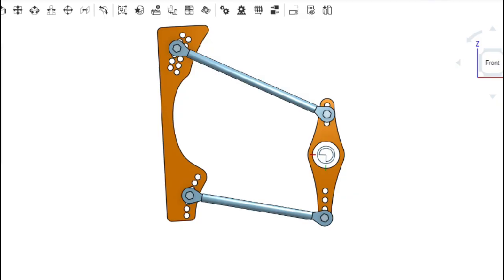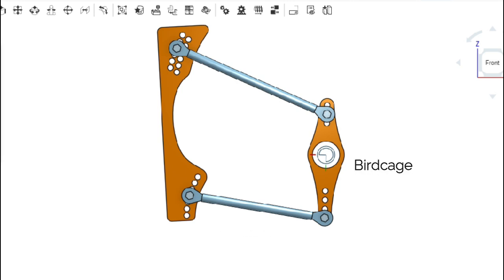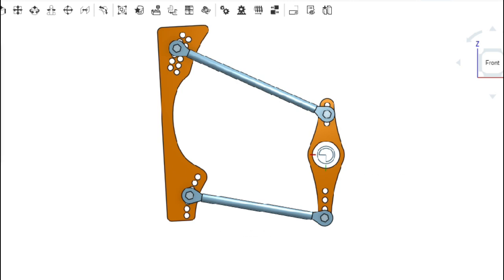So here we've got a drawing of your left rear suspension. You've got your upper rods, your lower rods, your birdcage, and your four link brackets. Just for demonstration purposes, I've got a little extra holes in there so we can kind of tune on it and show you how some things work.